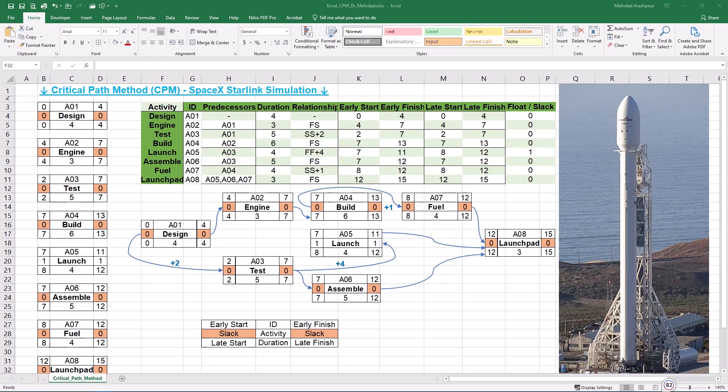Plotting CPM using Lucidchart is best for teams needing real-time collaboration for CPM visualization. Also, it's good for companies using Google Workspace, Slack, or Microsoft Teams for project coordination.